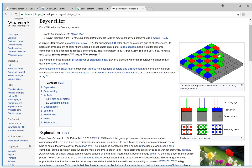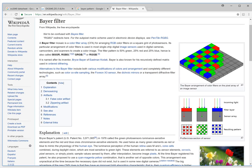This Bayer field is very important for our image processing. This is the output format. You will see here — this is the Bayer field. Every pixel needs only one filter for one color. For example, this is red, this is green, and this is blue.